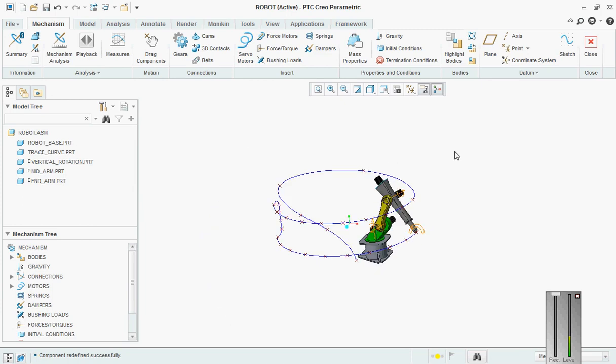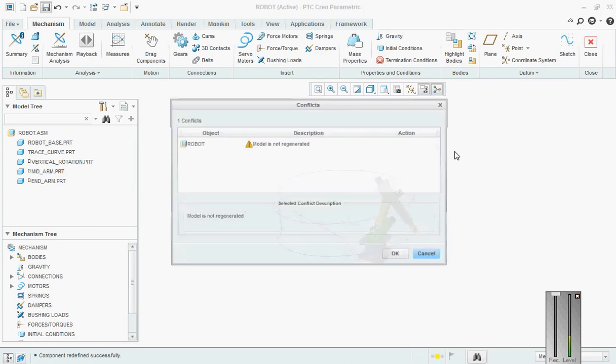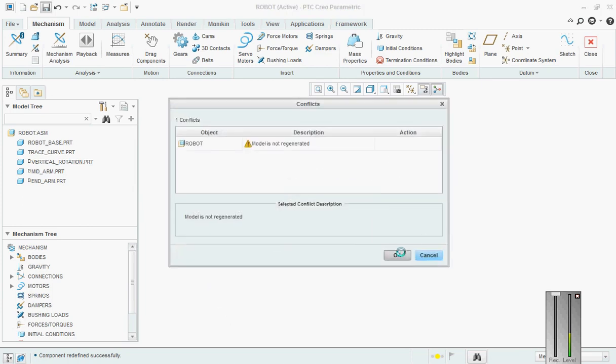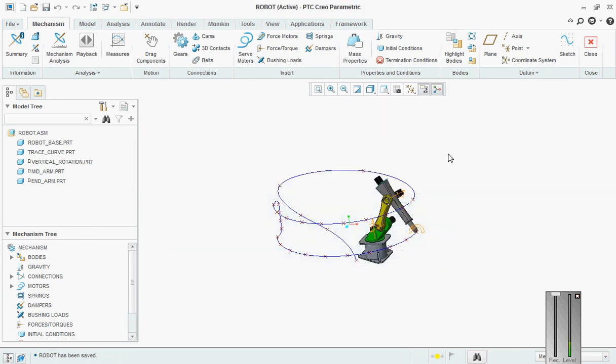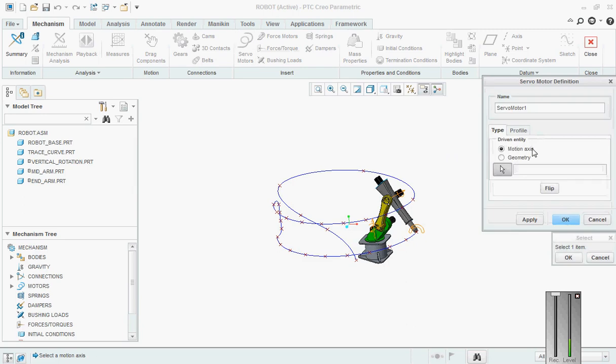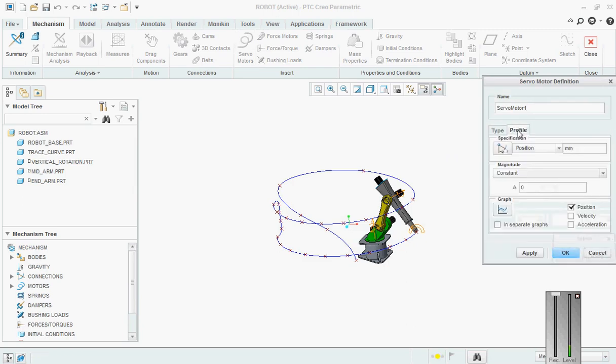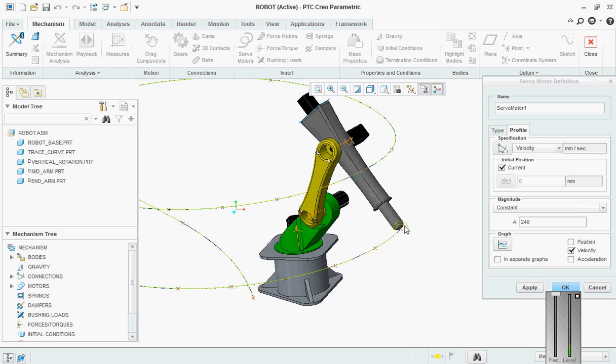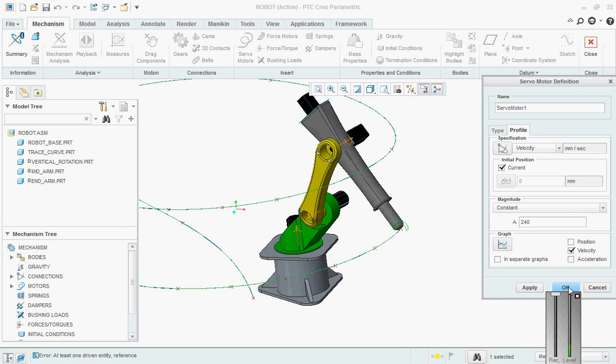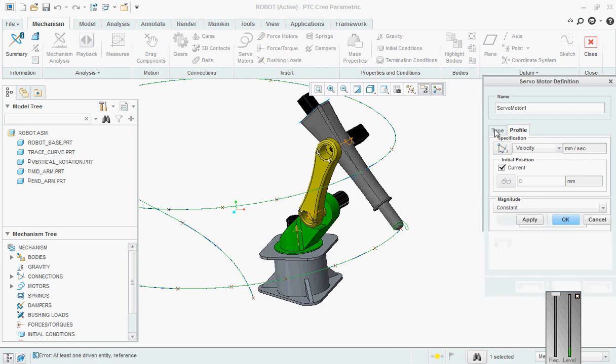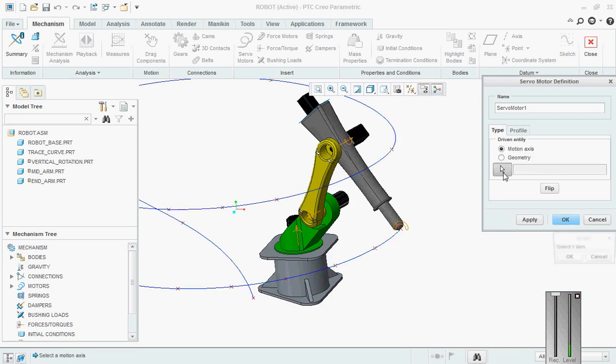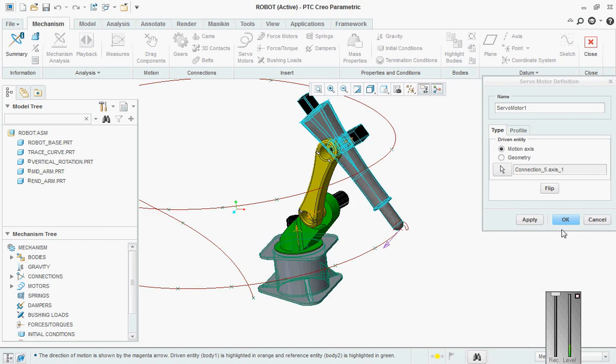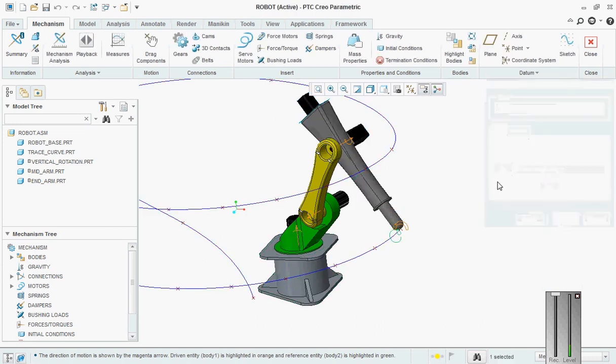This is how it's done. Now we will add motor to this. Go to servo motors, go here – position. Then change it to velocity, make it 240. Pick the slot. Just say apply. And where are you going to apply it? We are going to apply it to slot knot. Apply, okay.